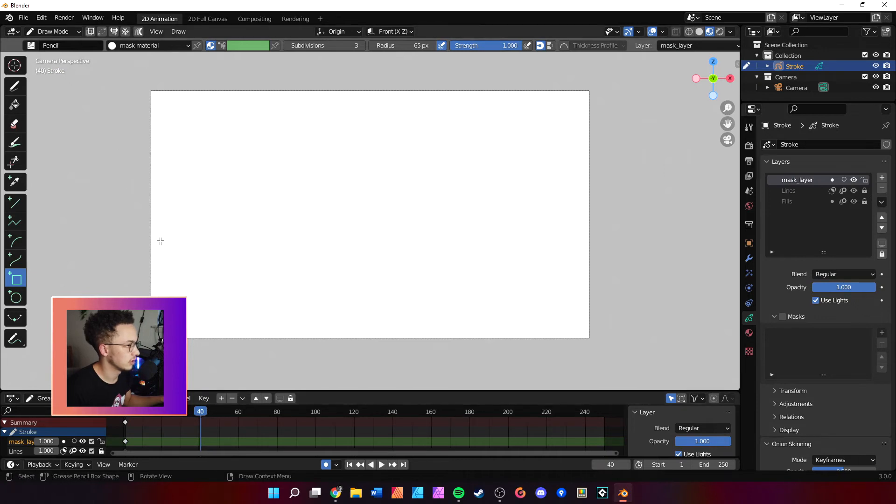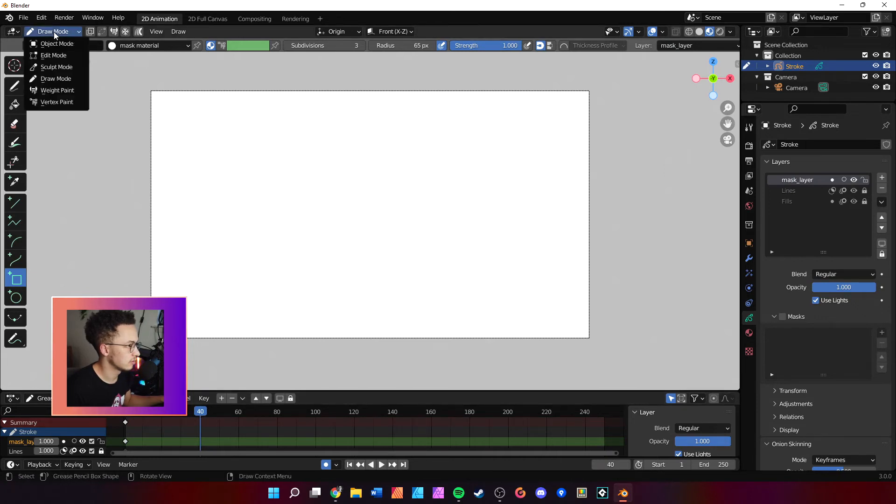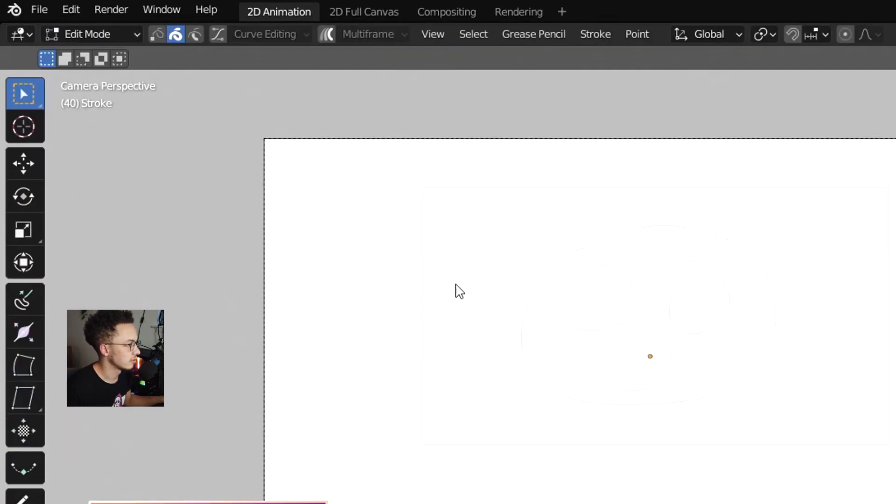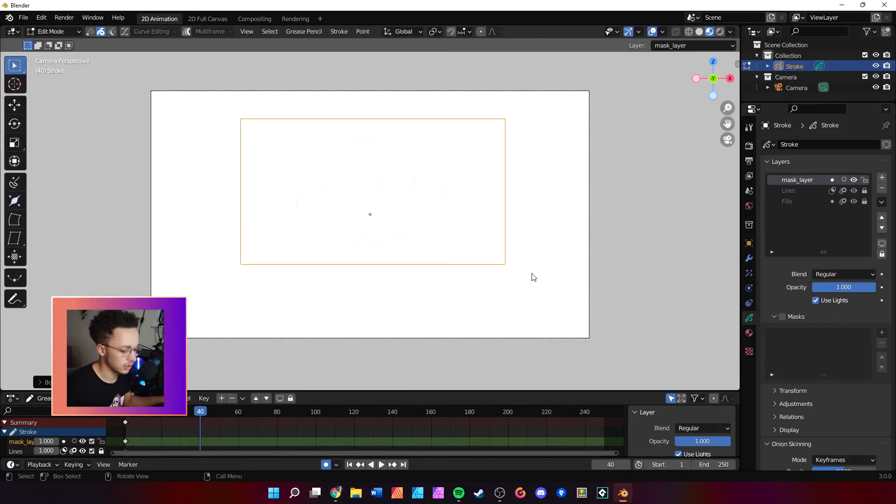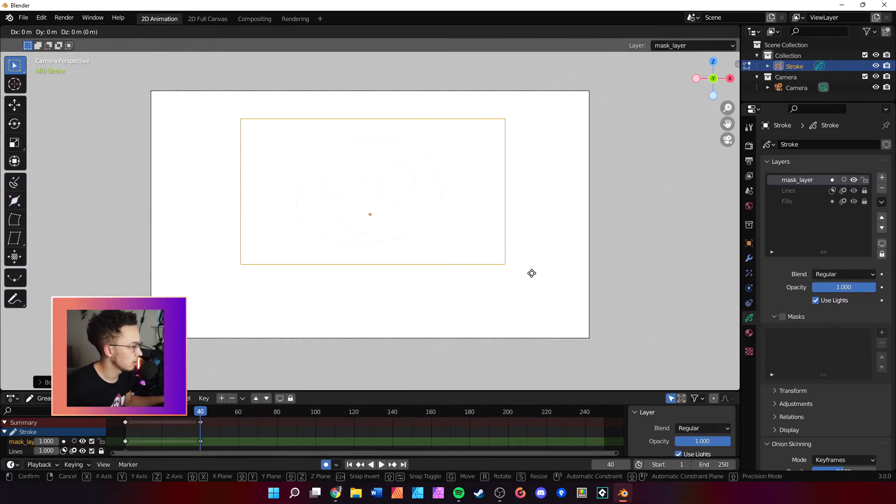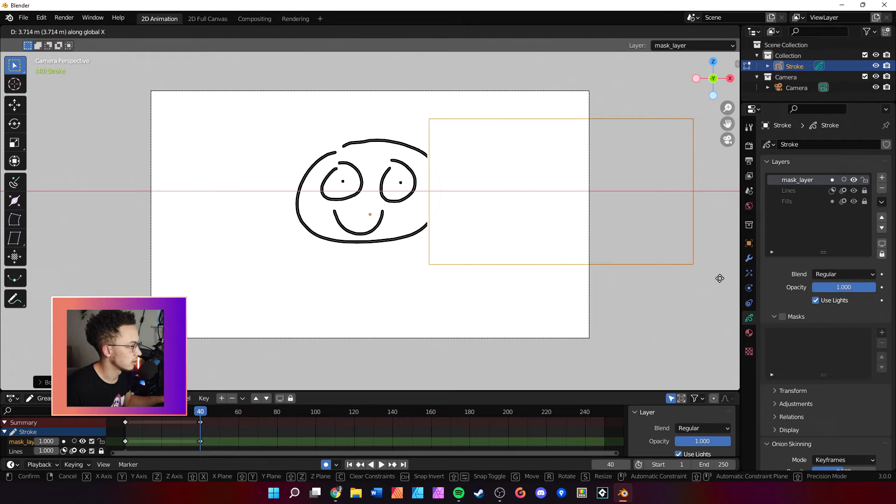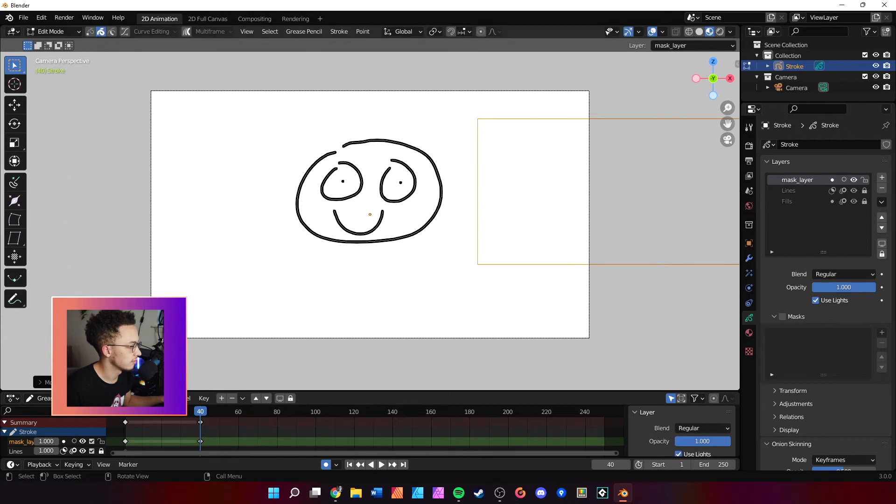So now when we come over here to frame 40, we can actually animate this and it's really cool. We'll come here to edit mode, we'll hit G to grab and then X, and then we'll take it out of the way. And then just make sure that everything works. We'll look at the difference, cool.